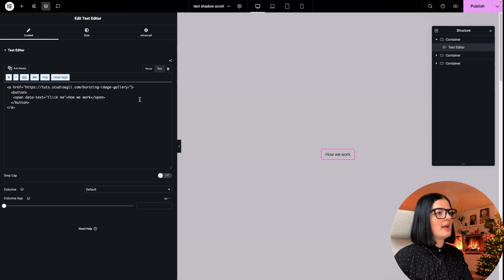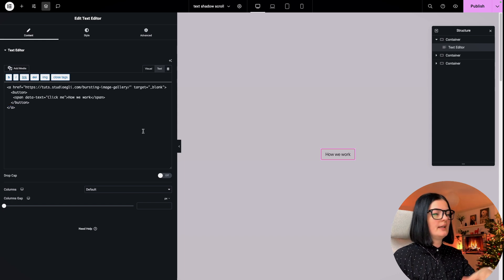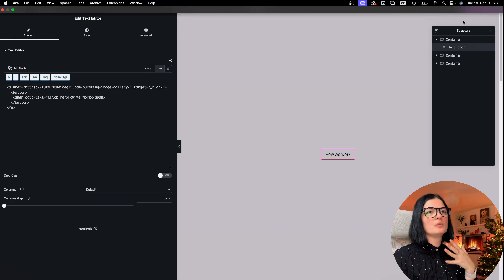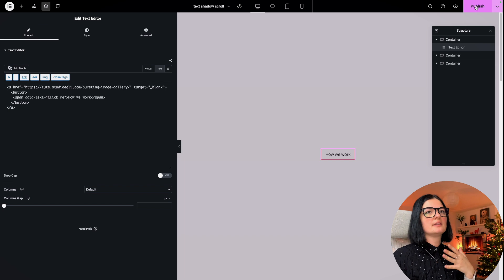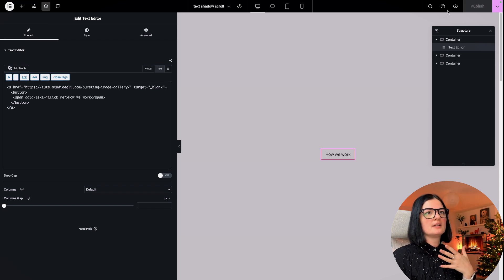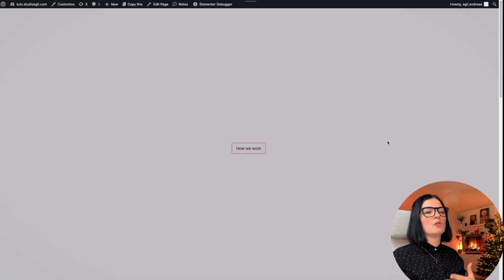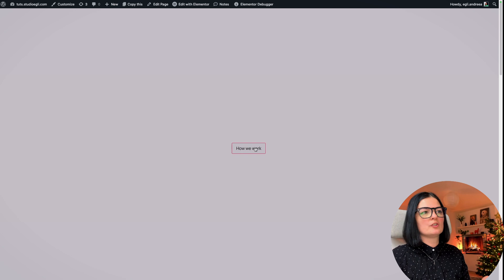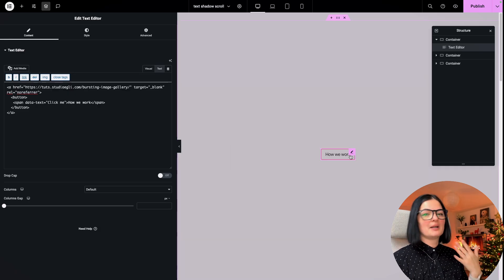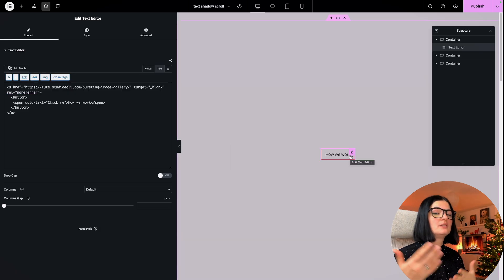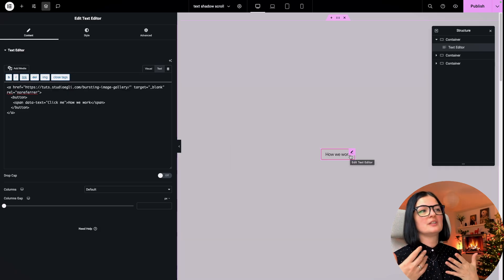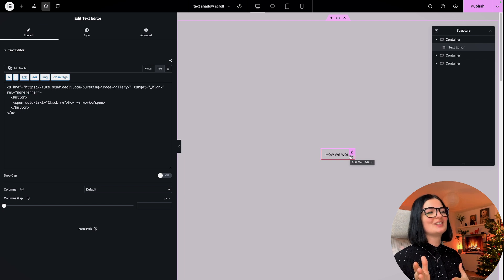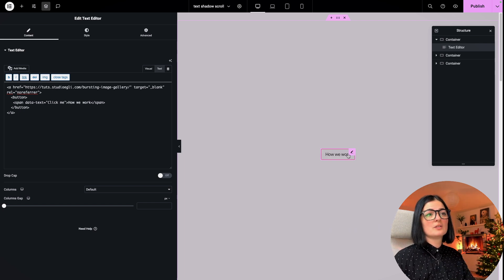We could also add an attribute, and this attribute will set the link to be opened in another window. Then the button will open the page you're linking to in a new window.